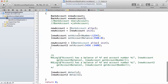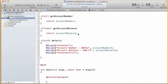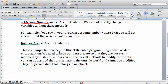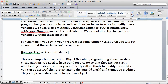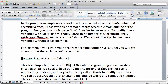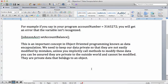We want people to be able to access these variables only through the methods we have created. It's only through those methods that people can access the instance variables. This is what is known as data encapsulation - it's like giving security to your instance variables. We need to keep our data private so that they are not easily modified by mistake. Unless you explicitly call methods to modify this data, you can be assured they are private to the outside world. You will appreciate why we do this as we continue with our object-oriented programming journey.